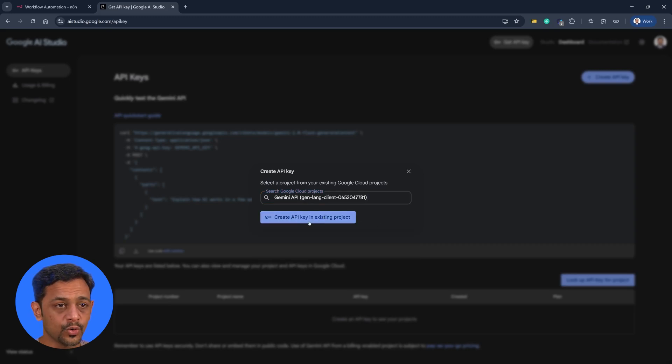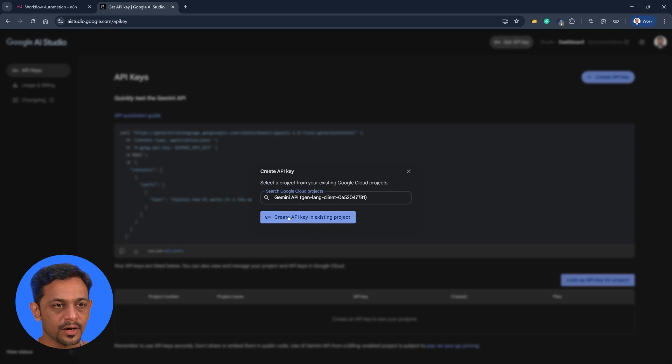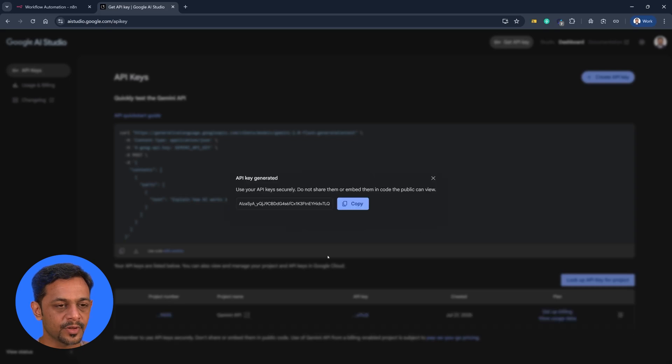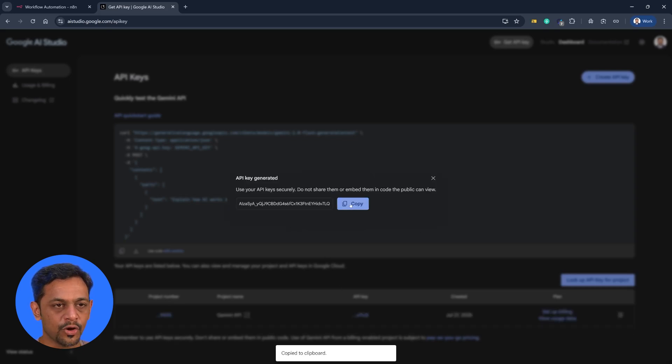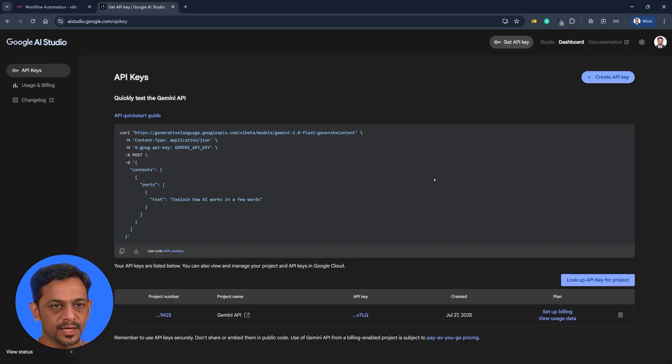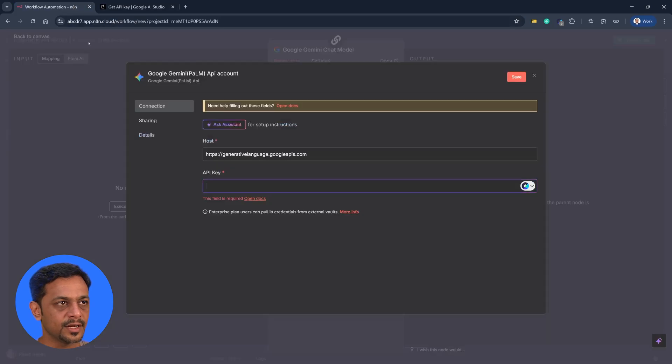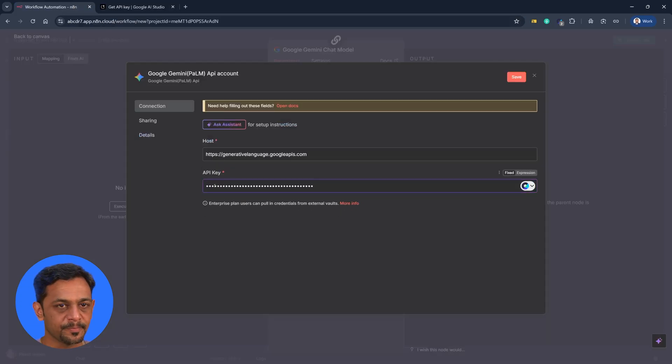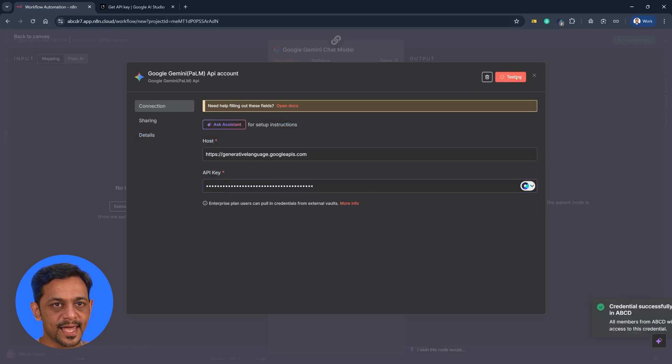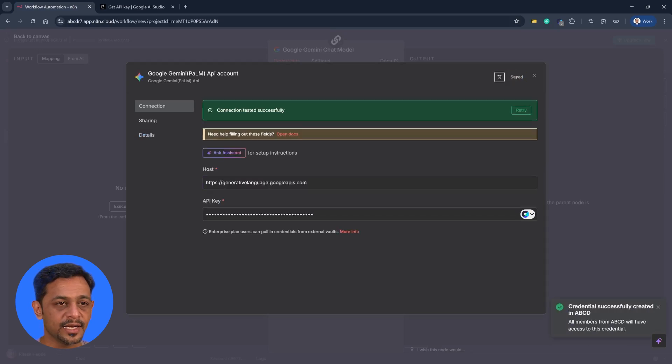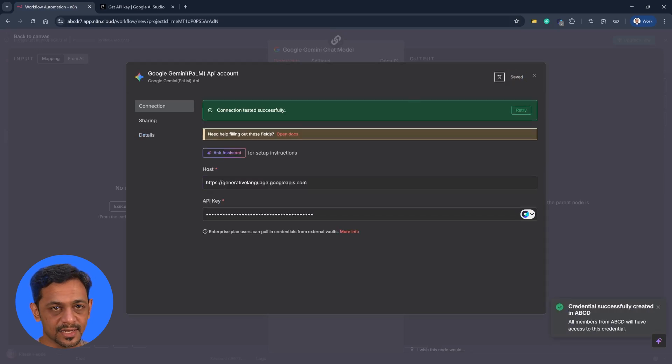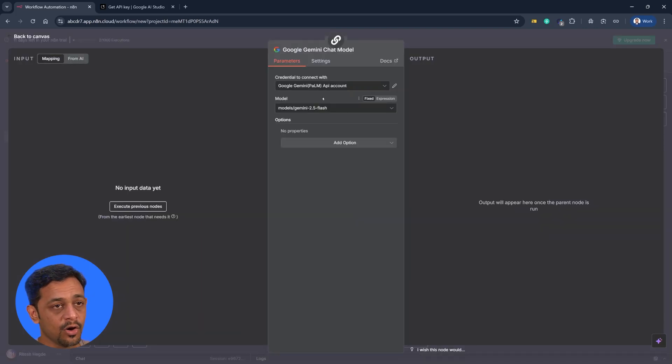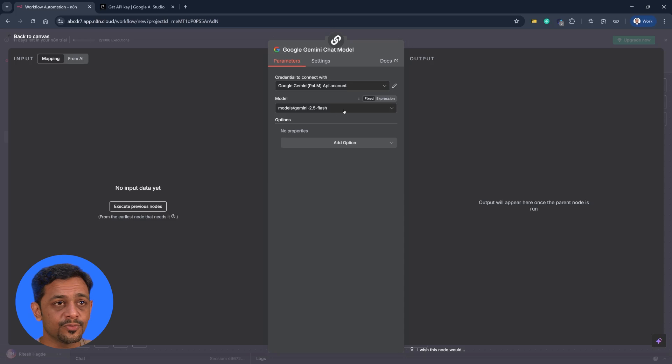Or you could also have a button below which says create API key. You could use that. So I'll click on this one. It generates API key and it shows over here. I'll click on copy. This is the API key. I just need to copy that. Come back here and paste the API key. Once you do that, just click on save and you are all done. So you can see that connection tested successfully, which means you have connected your Gemini account or Gemini API key successfully onto N8N.